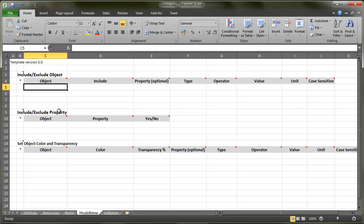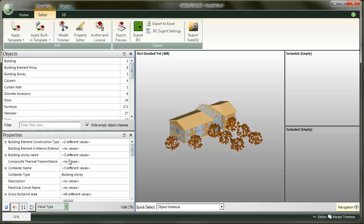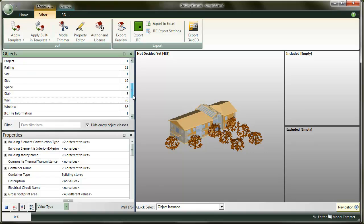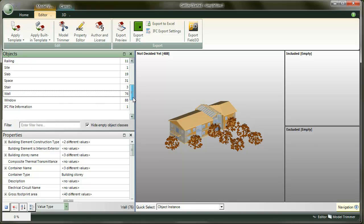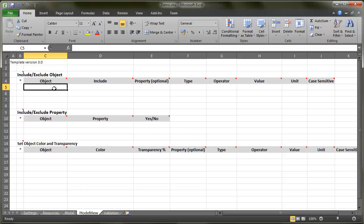You can create three different kinds of trimming rules here. First of all, there's rules for including or excluding object classes from the model. Note that you can find the object class names to use here from the object palette or some sample templates.